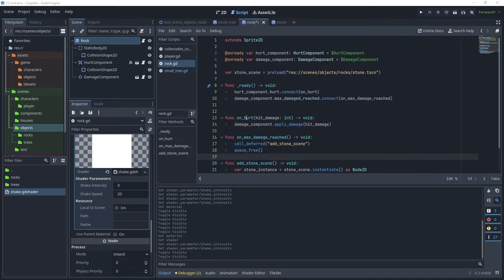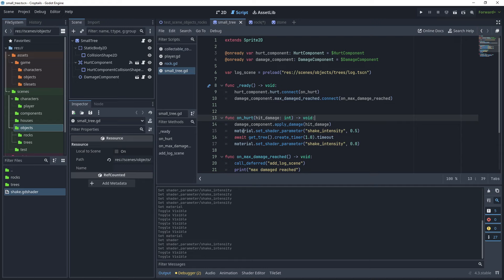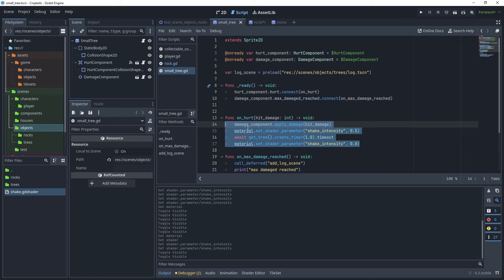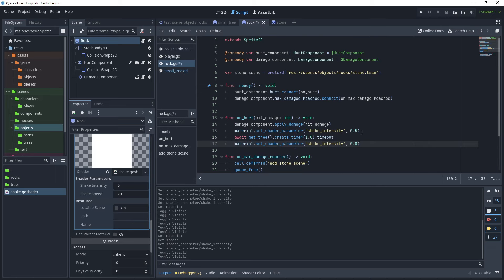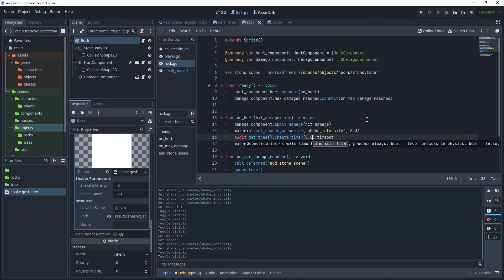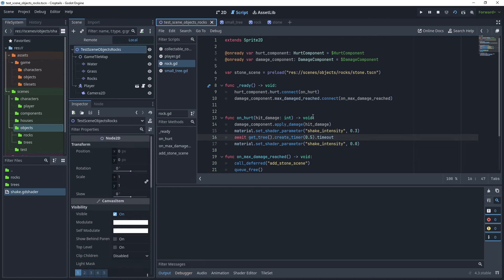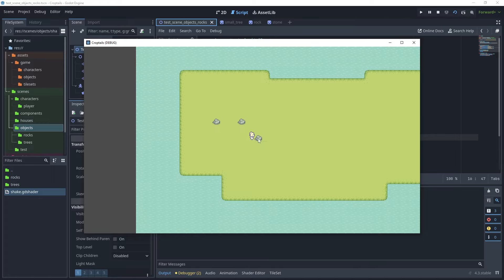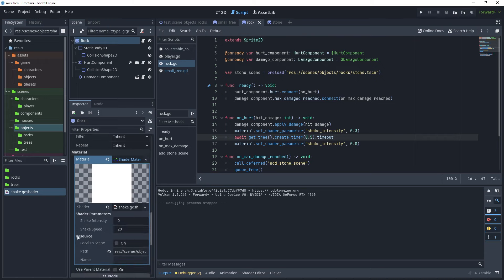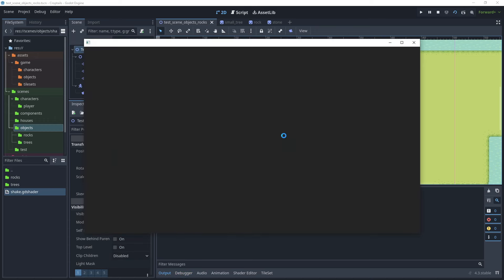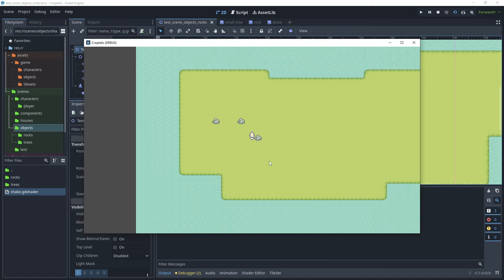Now that the shader is applied, we need to update the on_hurt function in the rock script. Copy the on_hurt code from the small tree script, paste it into the rock script, and reduce the shake intensity to 0.3 and the timeout to 0.5. Head back to the test scene and run it — when you hit the rocks, they all shake. Make a couple more modifications: stop the scene, go back to the rock, scroll to the material, and in the shader resource, switch on 'Local to Scene'. Run the test scene again to confirm everything works.